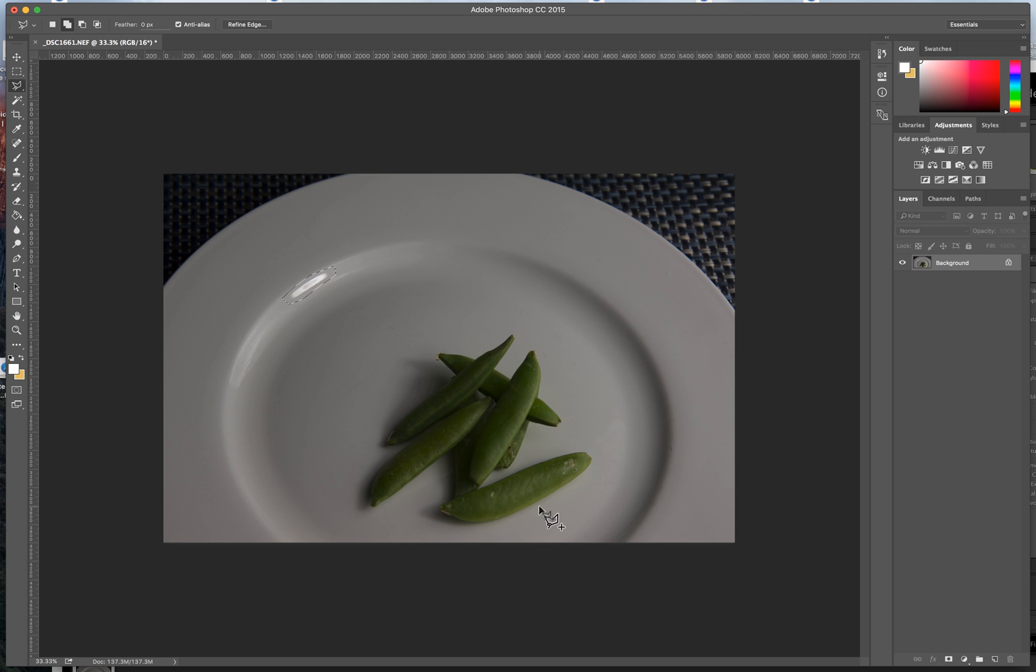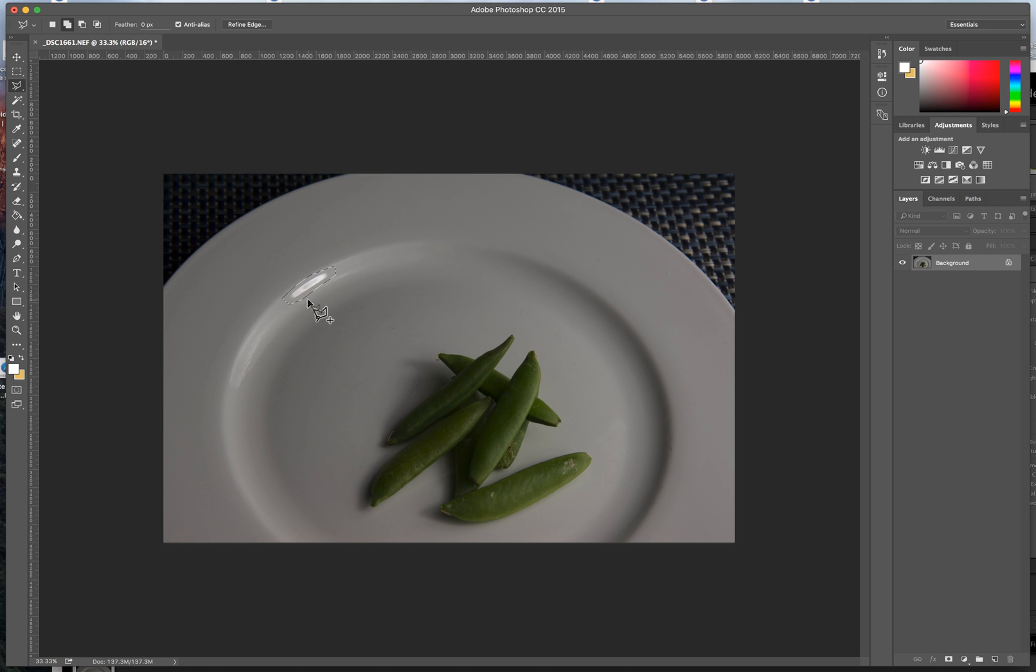Now, you can see here, this is a photo that I just quickly threw together. I grabbed some peas from the refrigerator and threw them on the plate, and as you can see we've got this hotspot here, and I want to remove this hotspot.